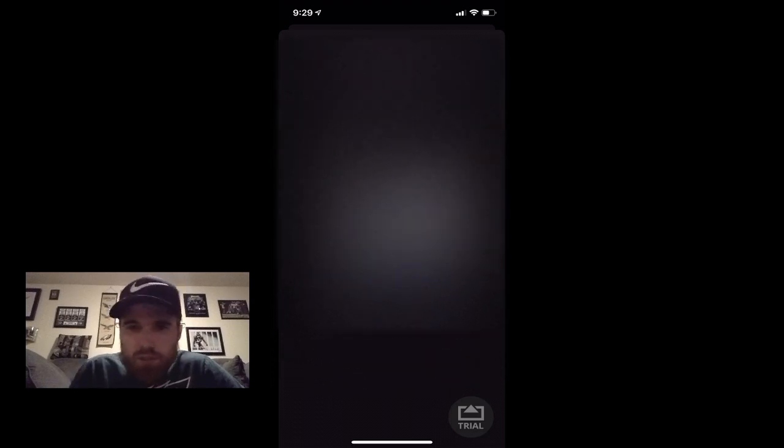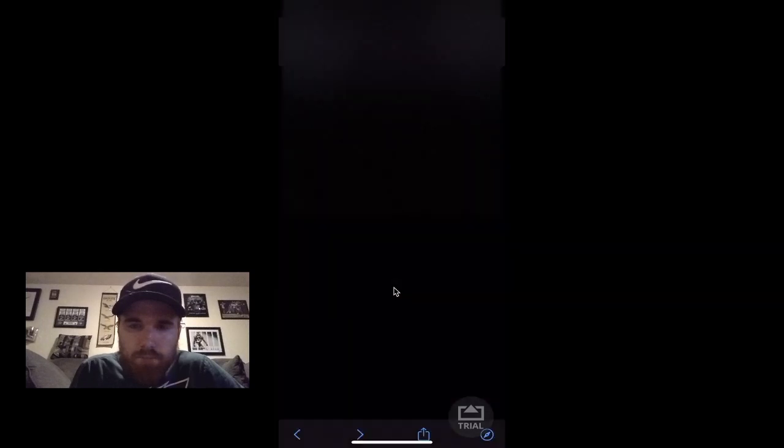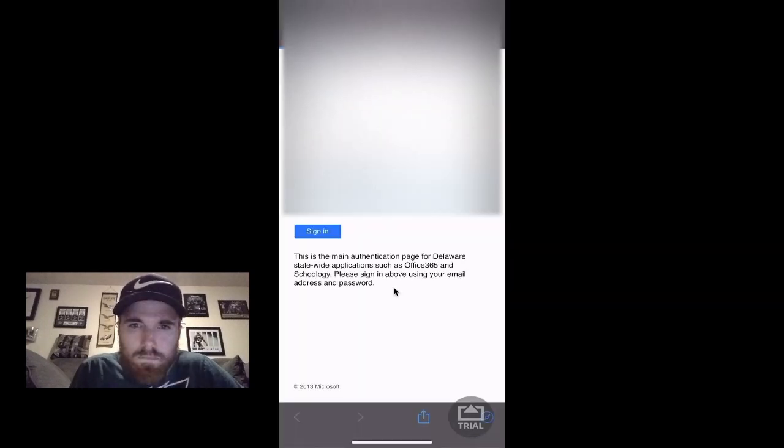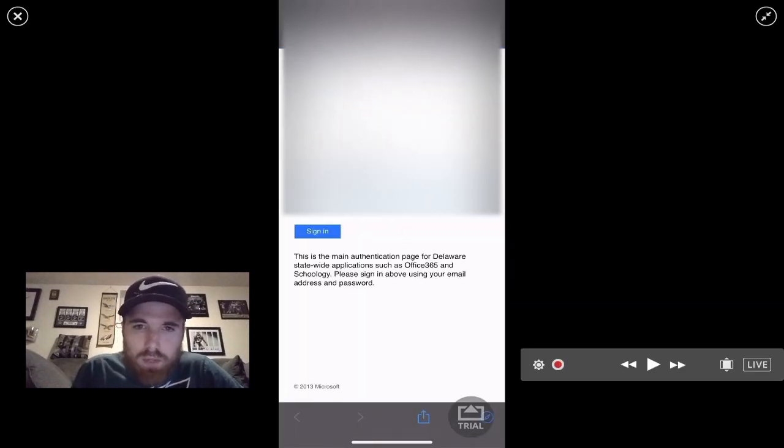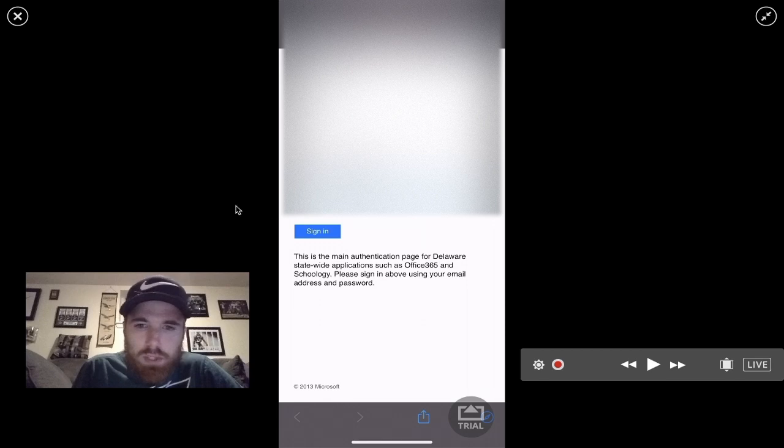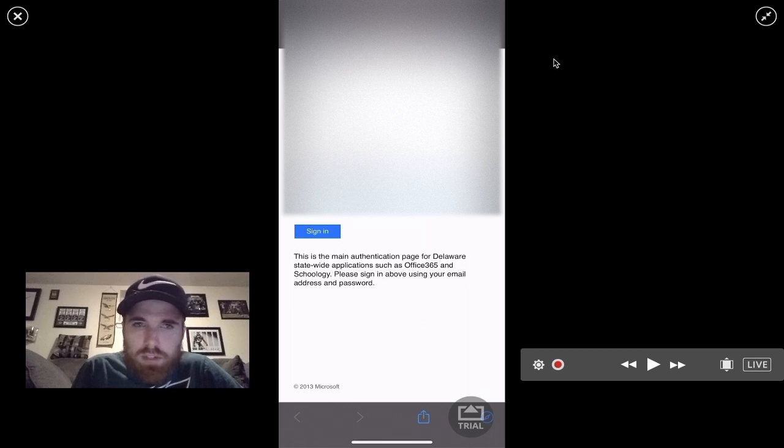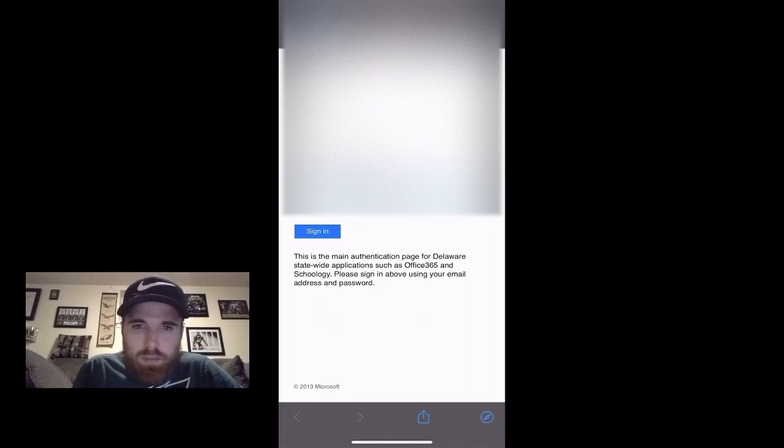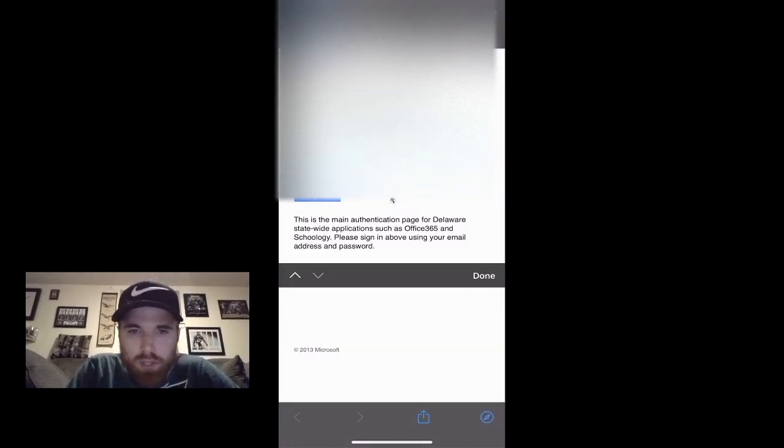Then here it's going to say sign into your company's Exchange account using Microsoft. Click on Sign In. It's going to take you to the login page for your company. Put your email address in and put your password in, your work email password.